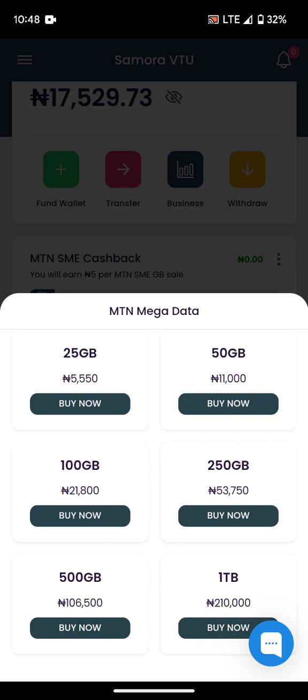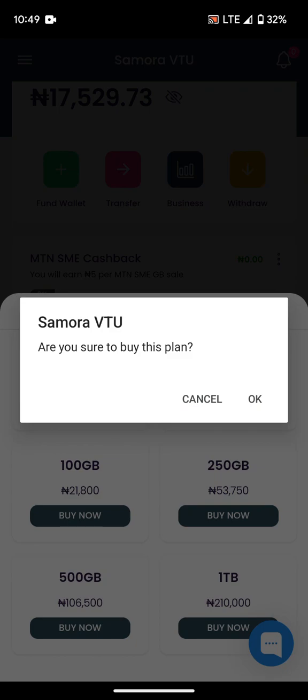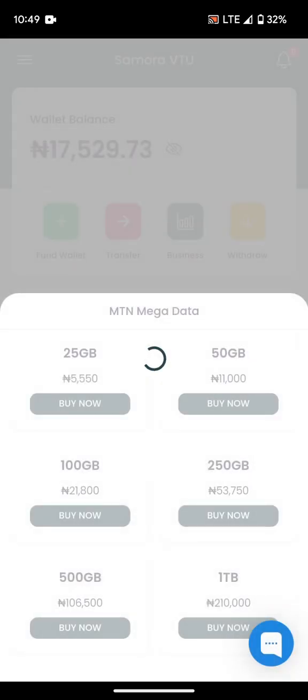If you check, one terabyte is 210,000 naira — indirectly that is 210 naira per gig. So we just multiply it out. Now let us check how it works; let me buy this one terabyte.